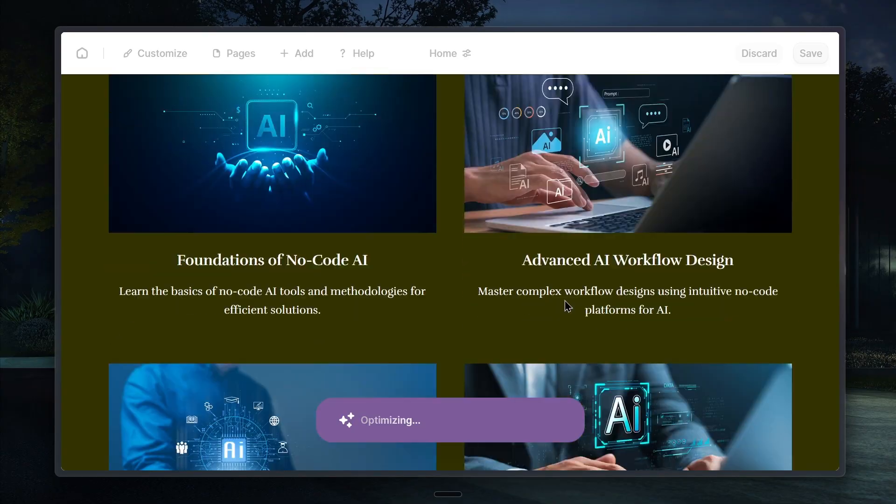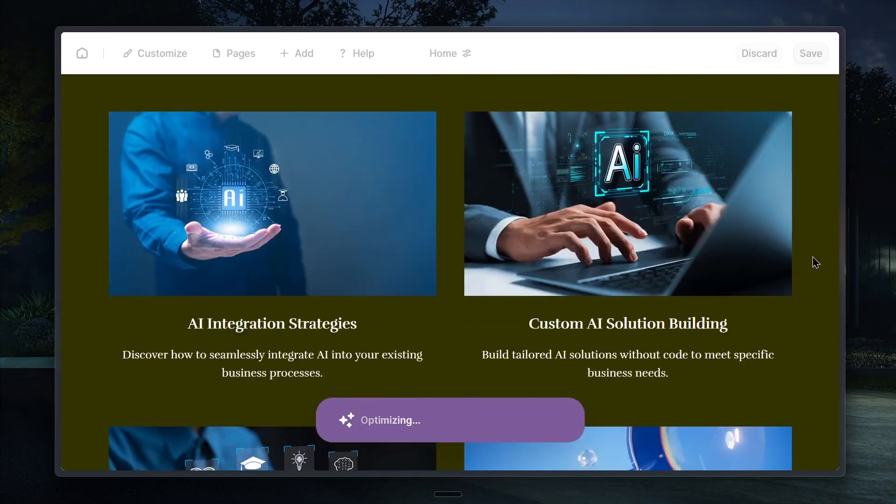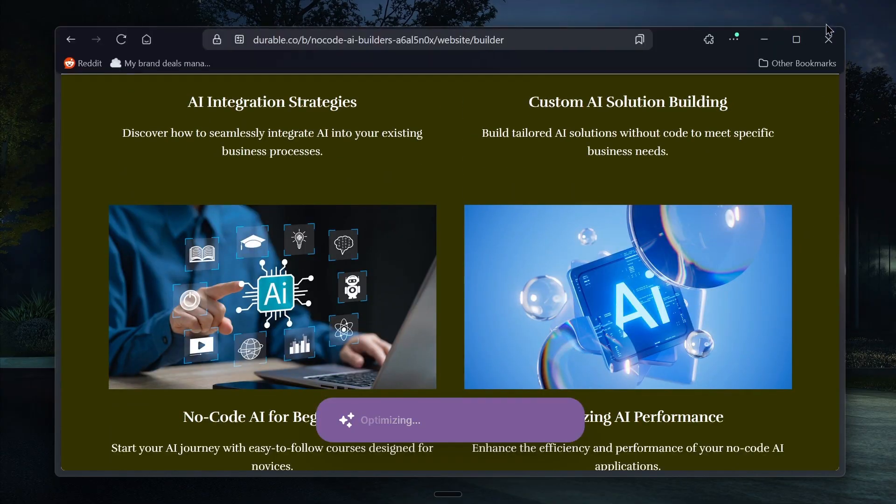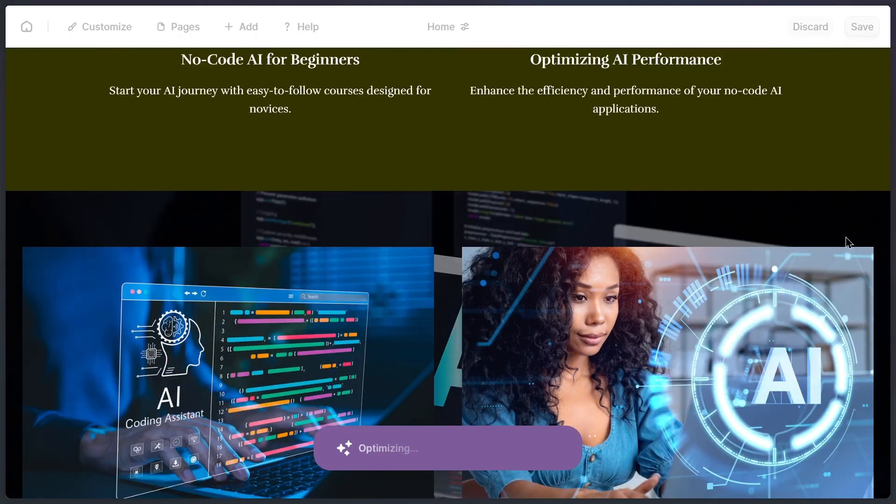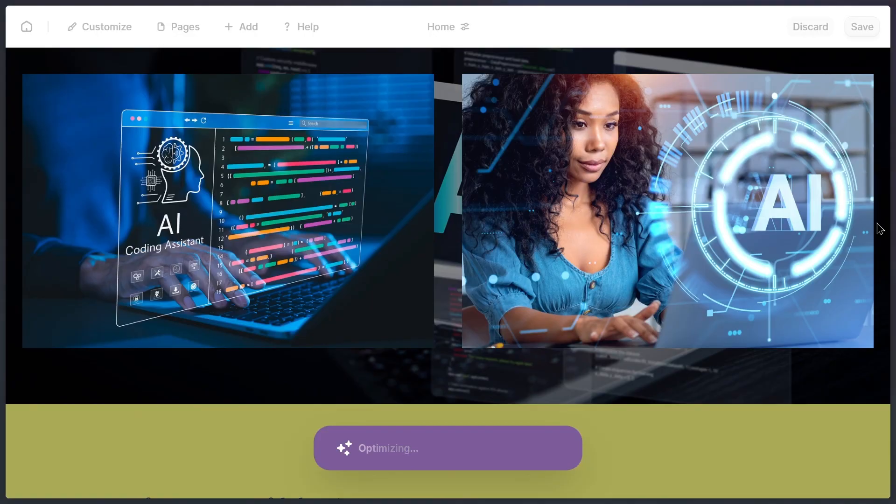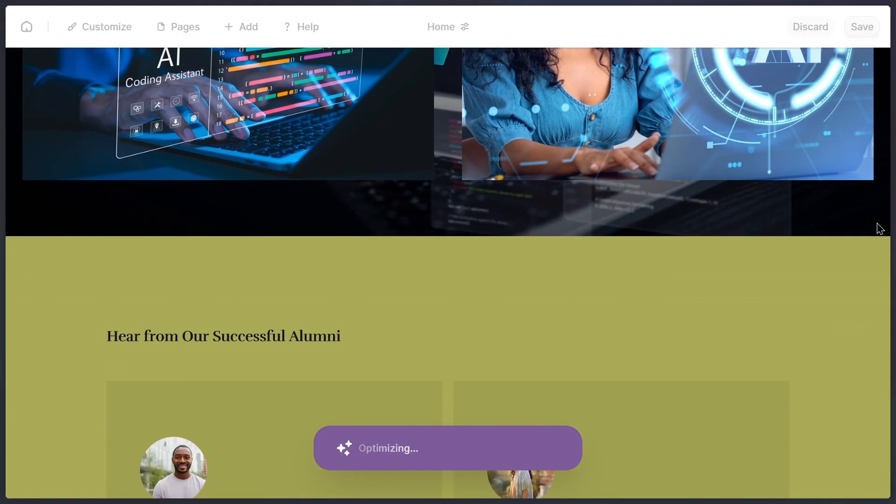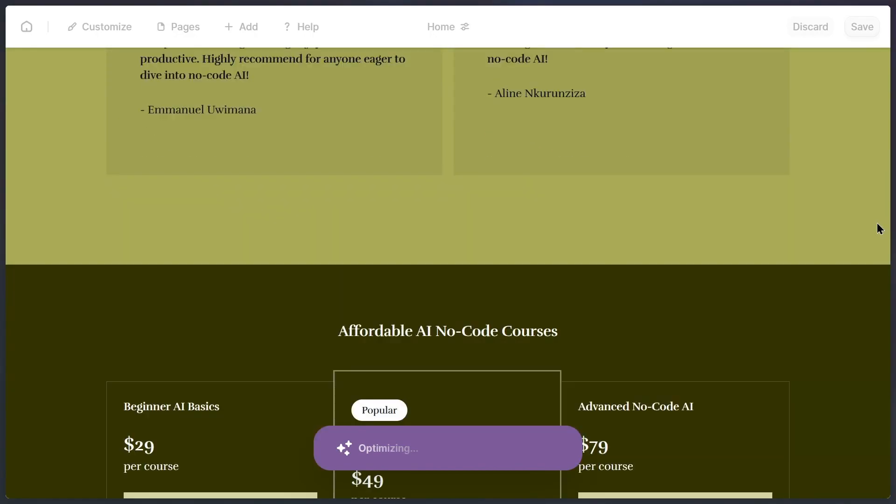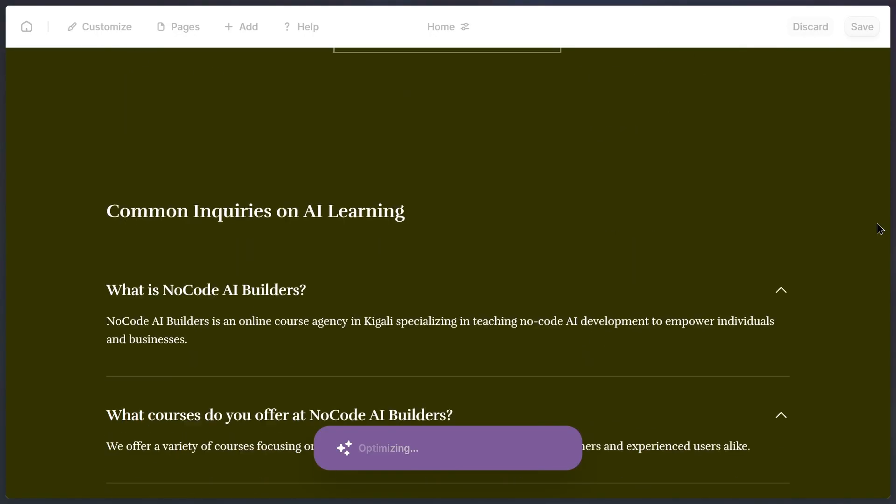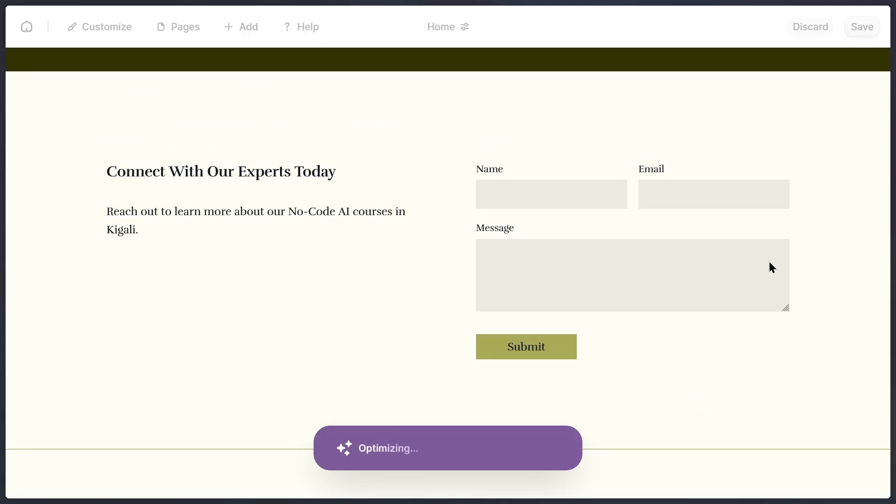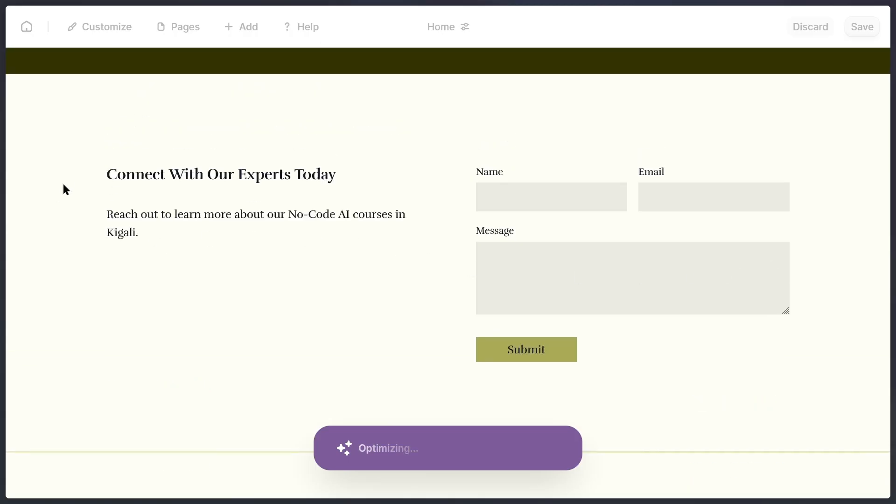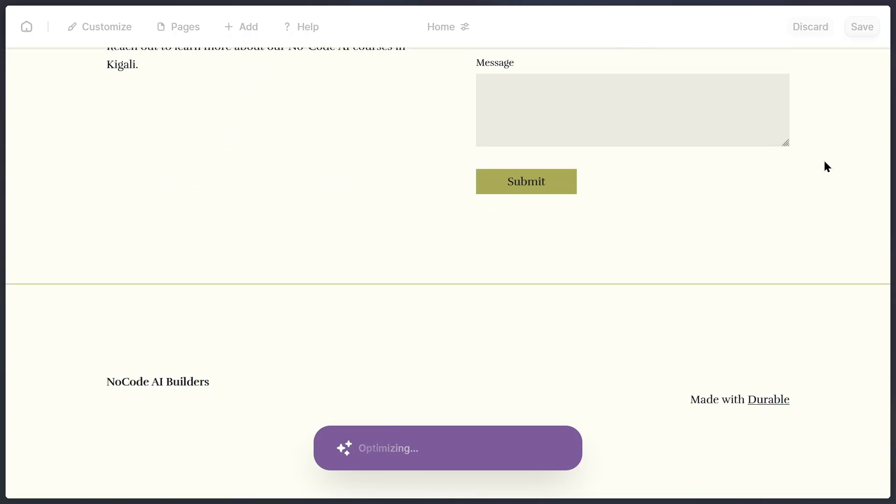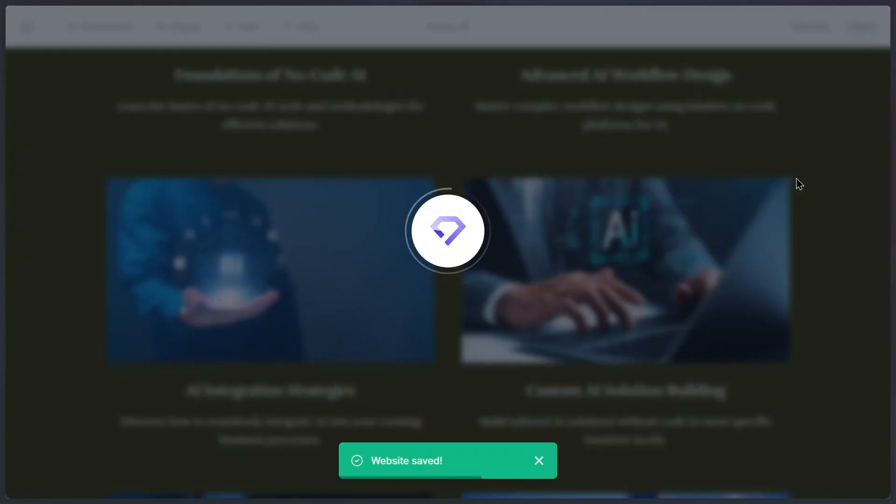As you can see, Durable is now working on building my website, and it's literally handling everything I need behind the scenes. It only takes a few seconds, and once it's done, you'll have full control over your website. That means you can customize it completely to match your brand and personal style.